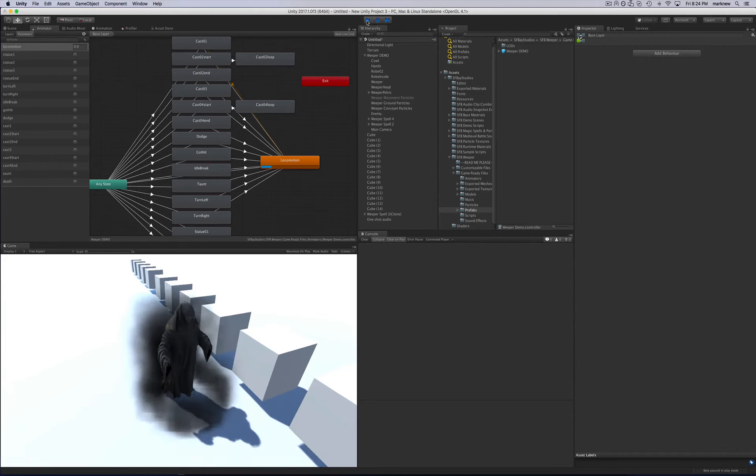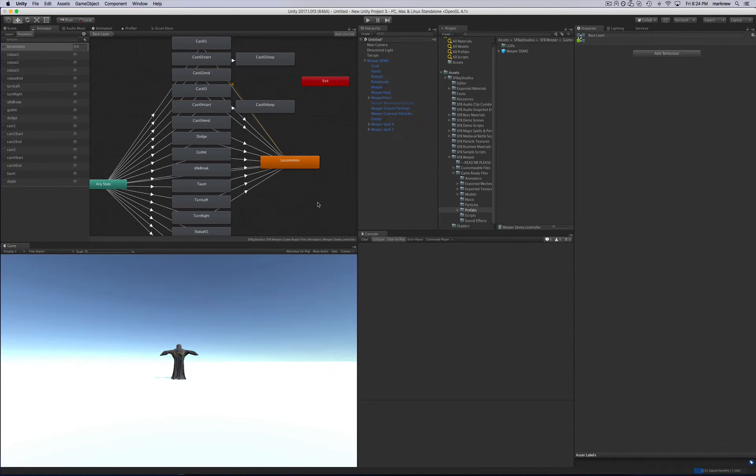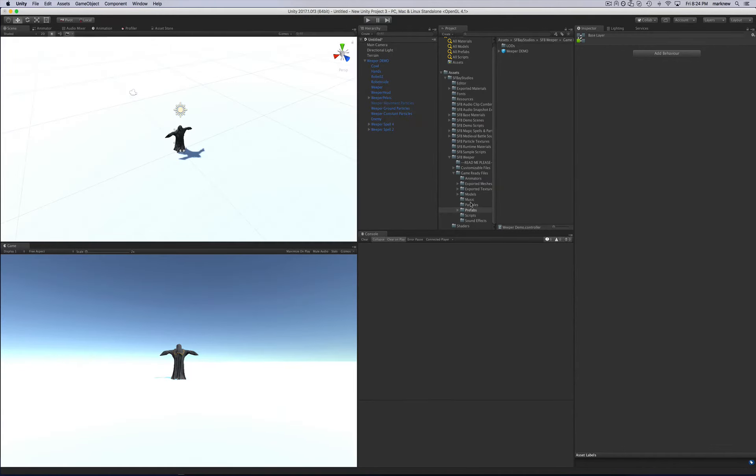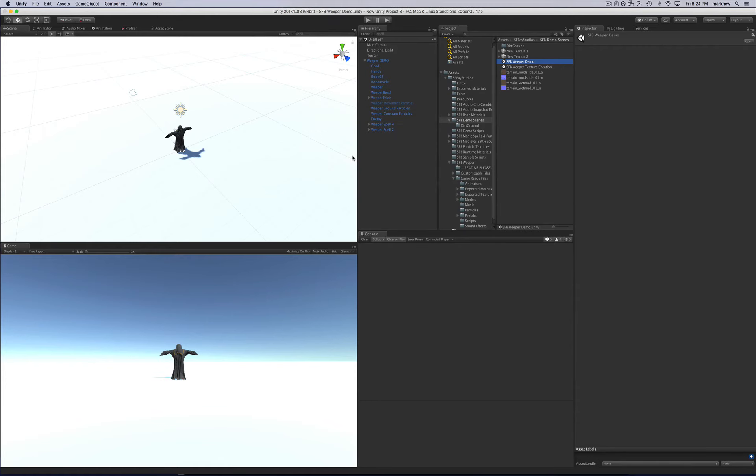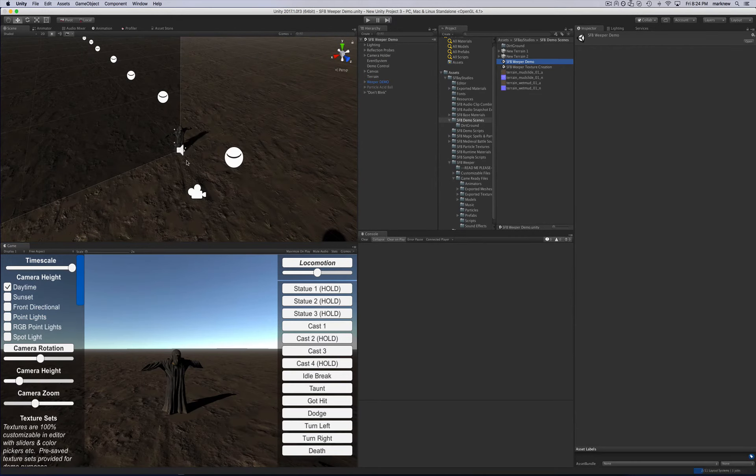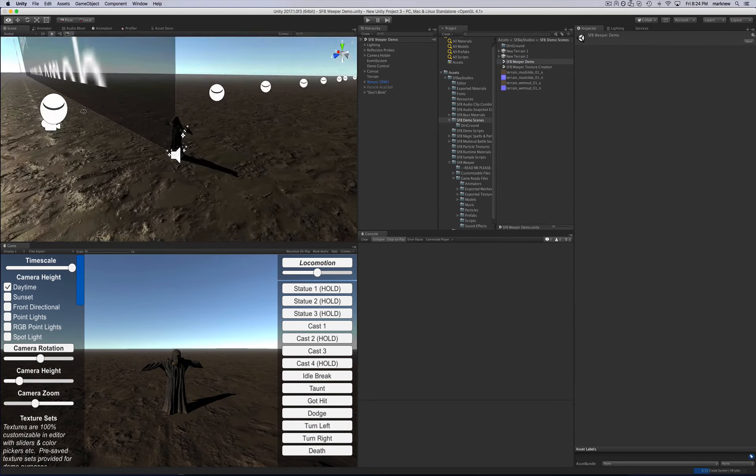So that's the simplest way to bring it into your scene and actually work with it. If you bring in the demo scene, that'll be under S&P demo scenes and the Weeper demo right here. I'm not going to save that scene that I just made. All right. Once that loads, this is the demo scene.